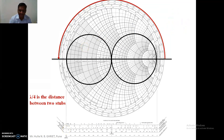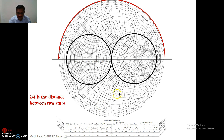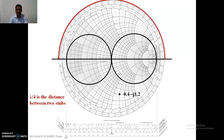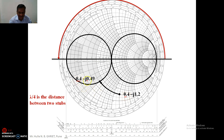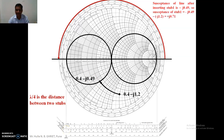The spacing can be λ/4, 3λ/8, and so on. To find values related to stub one, we plot the admittance on the stub one circle and read out its coordinates. We do not change the real part — only the imaginary part changes as we travel along the constant-r curve. The given admittance is 0.4 - j1.2.